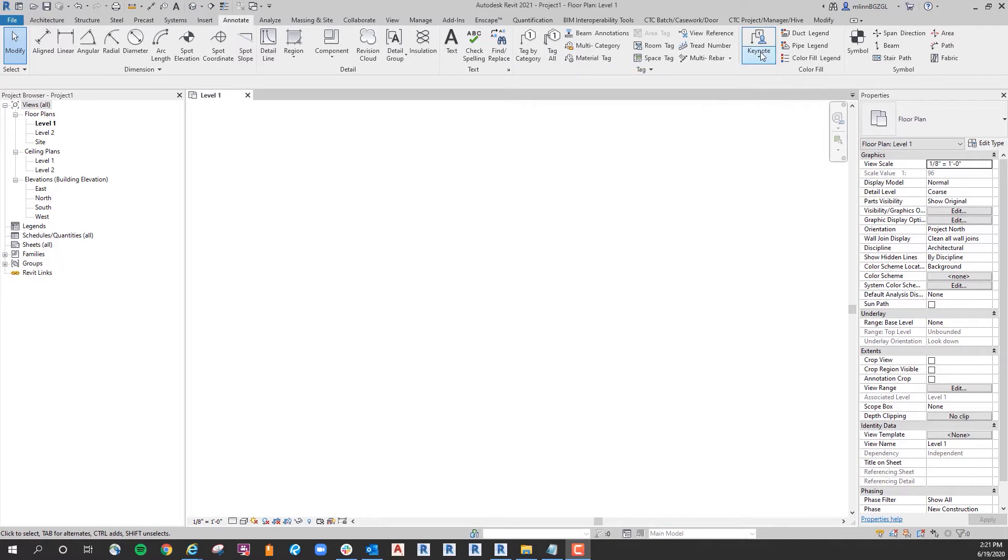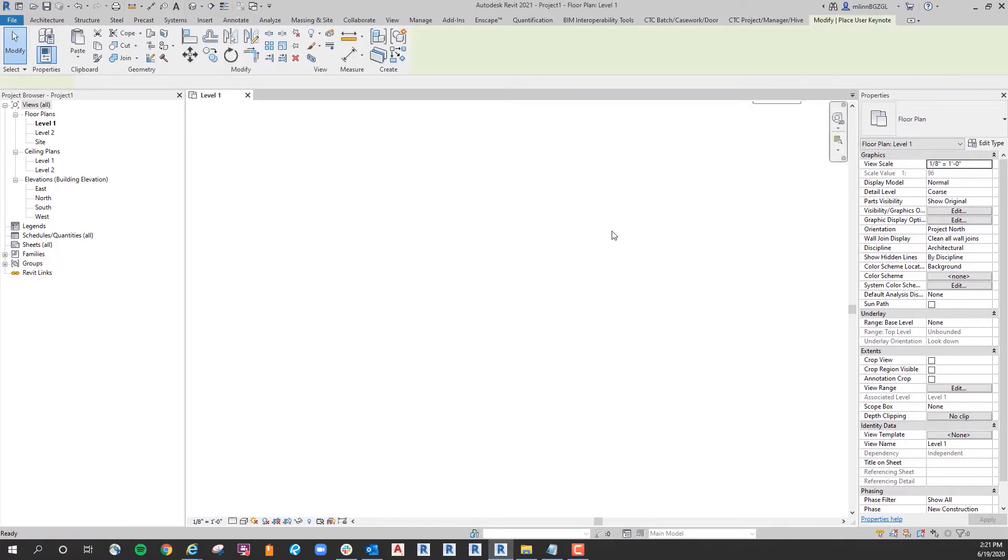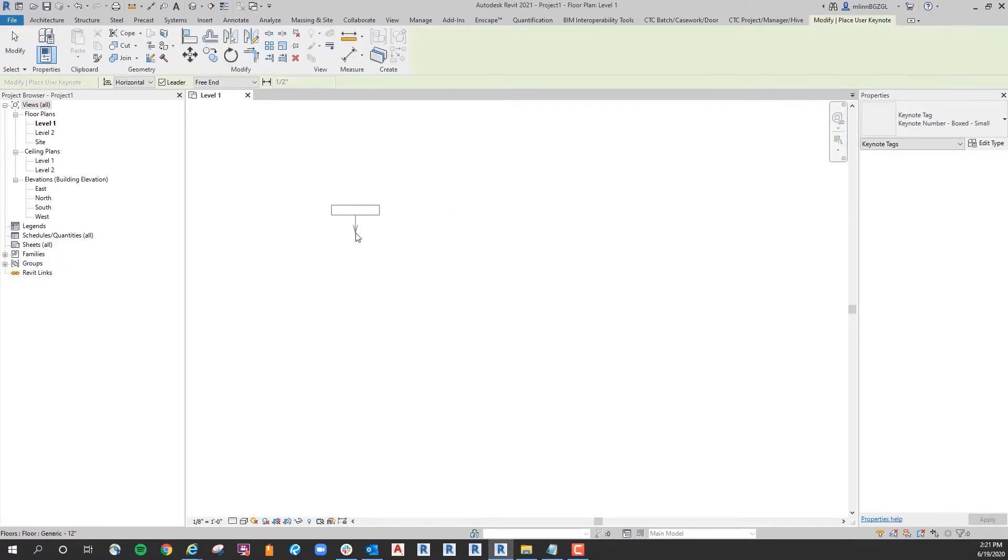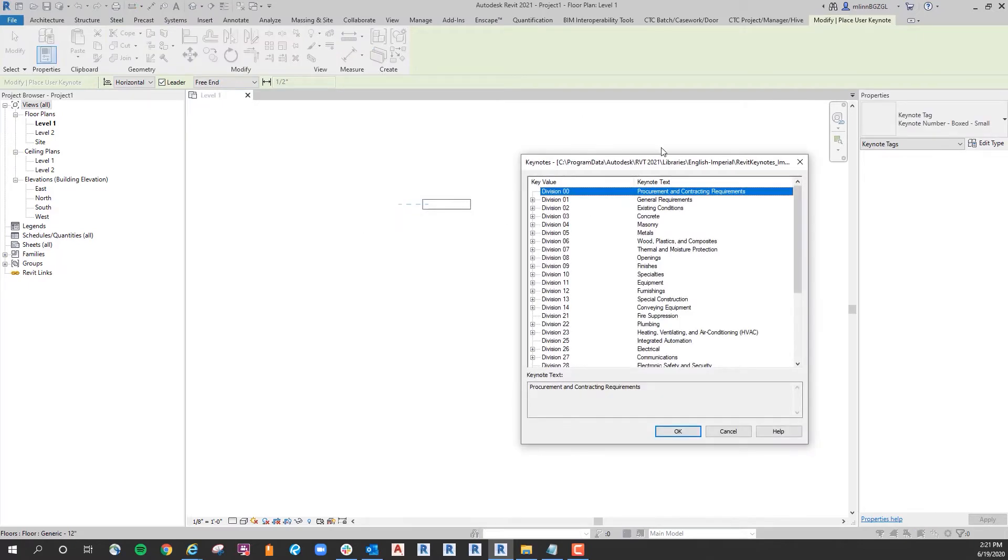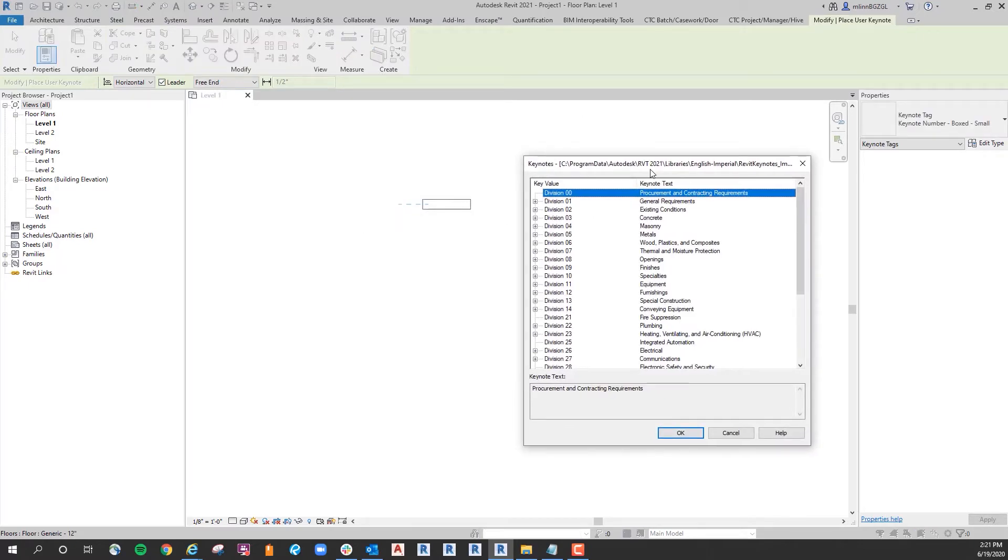So I'll start by coming up to Keynote and I'll do a User Keynote. So this brings us to the out-of-the-box library which is installed when you install Revit on your machine. It's got a bunch of items and they are listed by division.